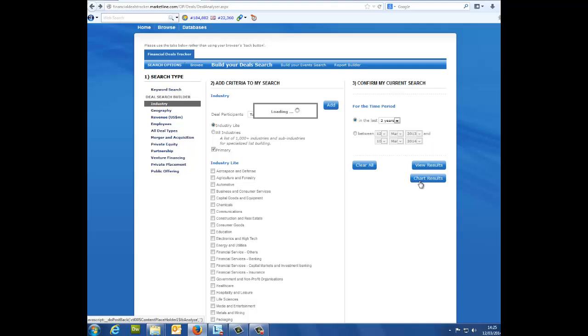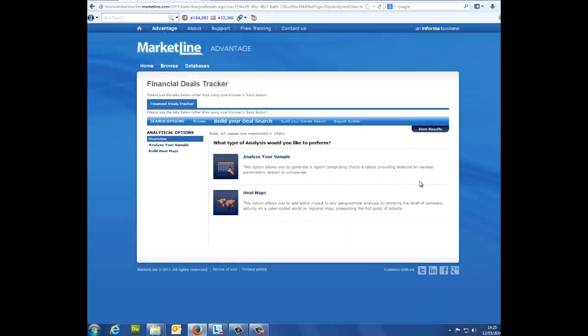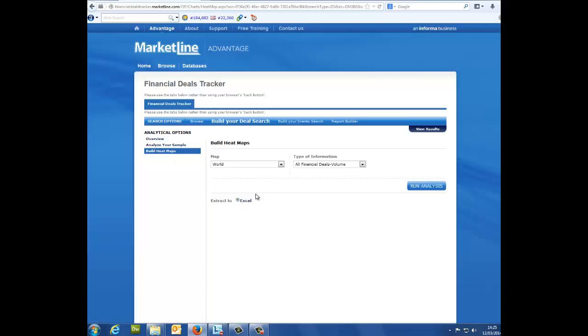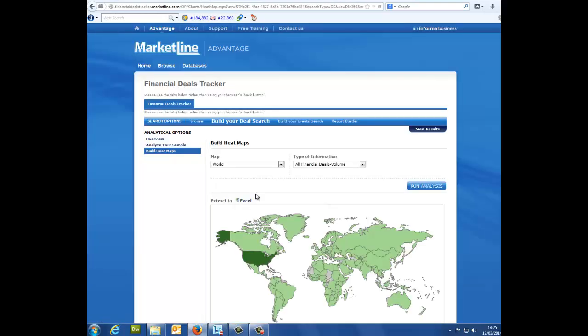Chart Results: Clicking on Chart Results gives you two options. You can analyze all the data from your selections and produce a report, or you can view the heat maps page. The heat maps page allows you to see color-coded global overviews of country activity.